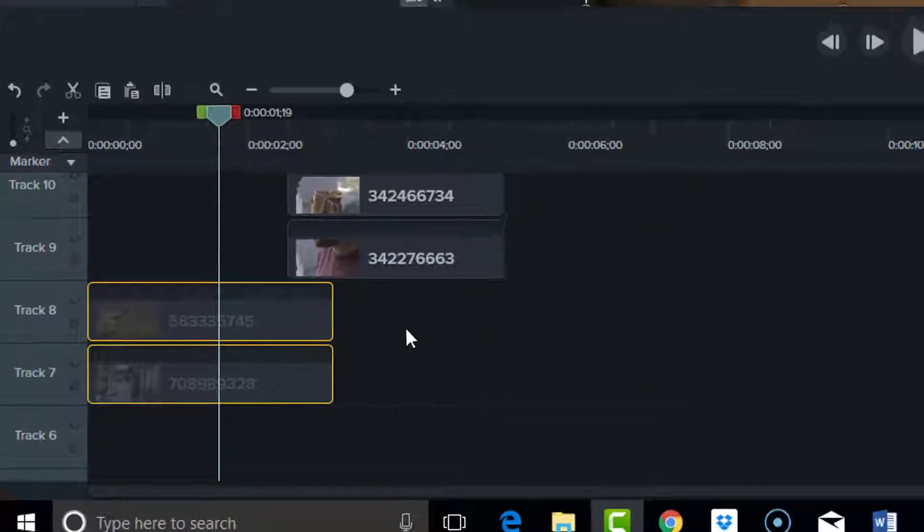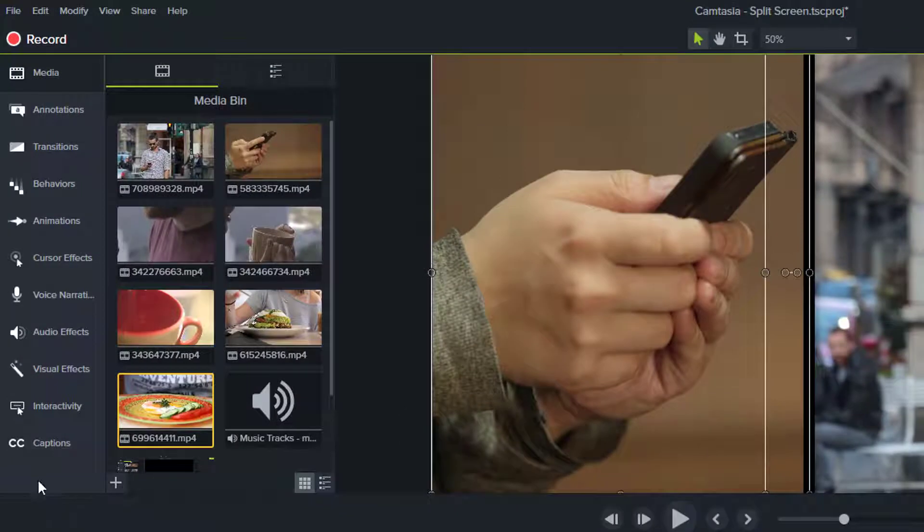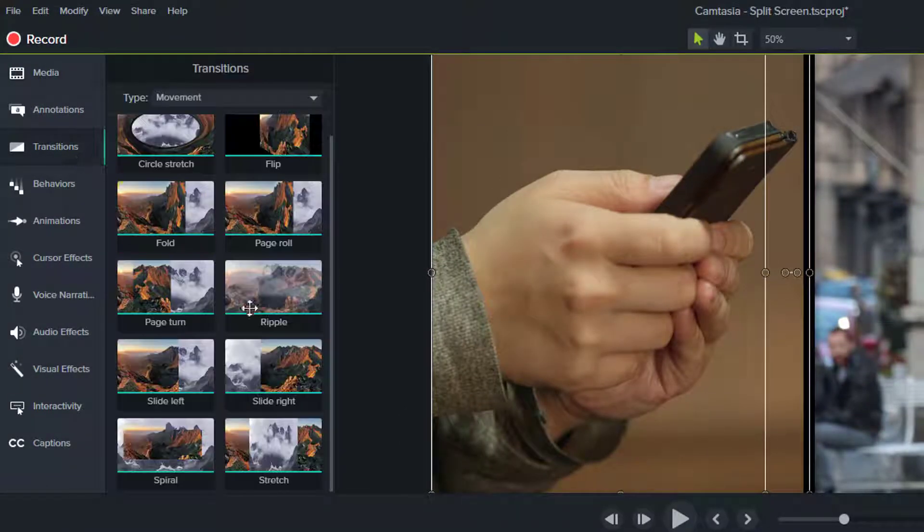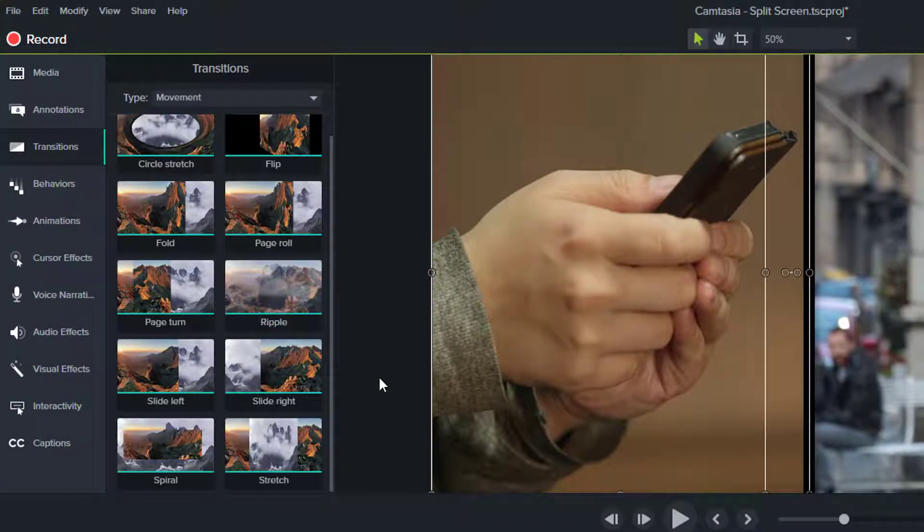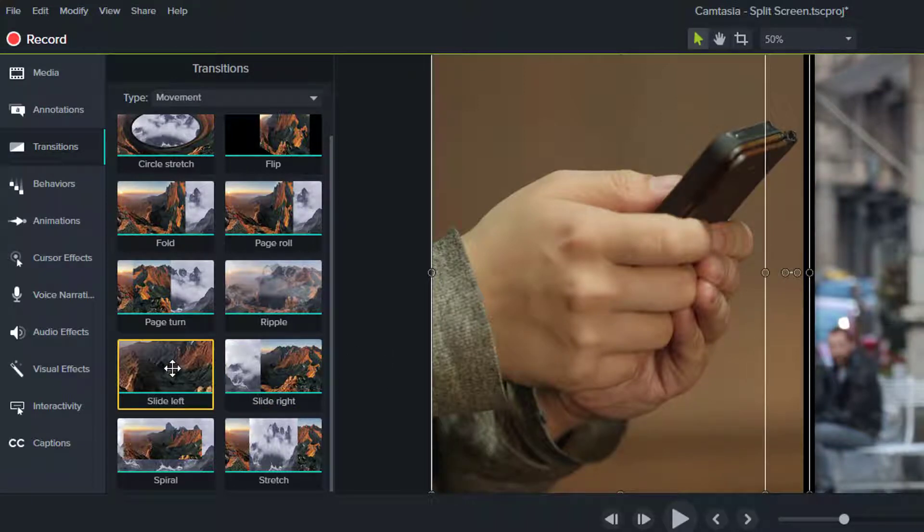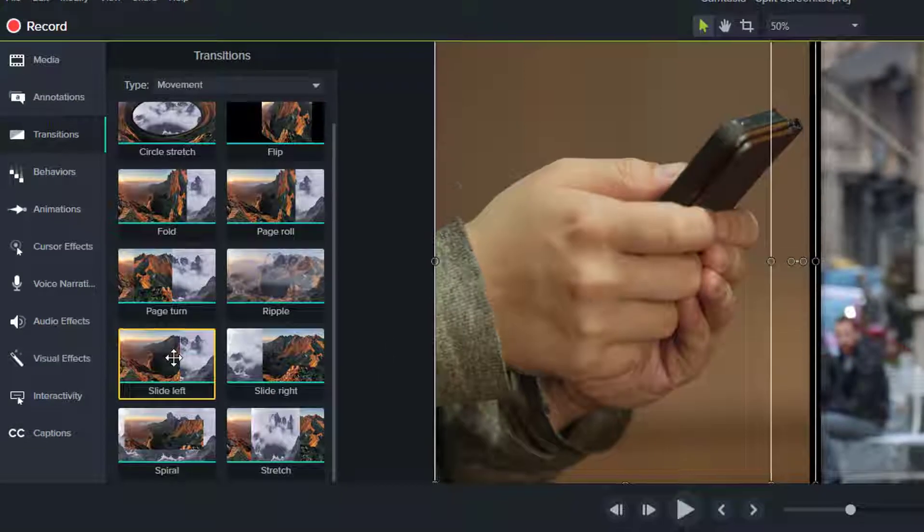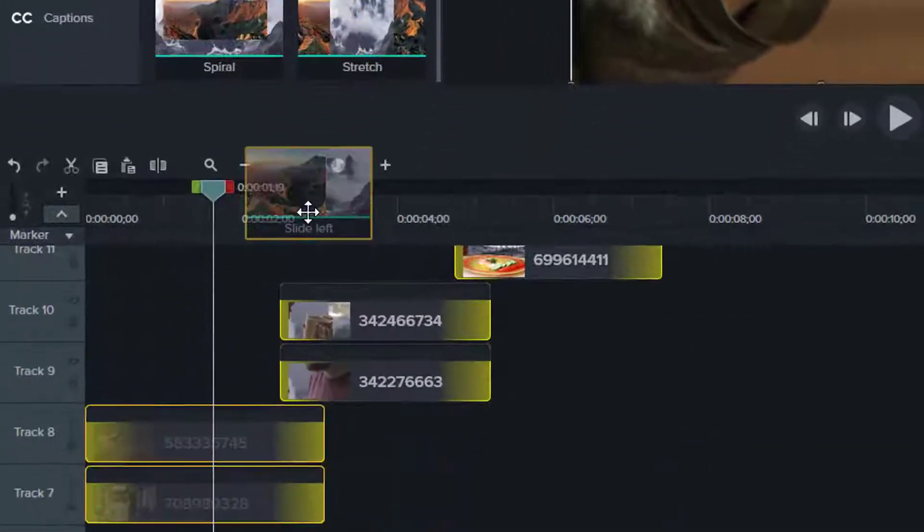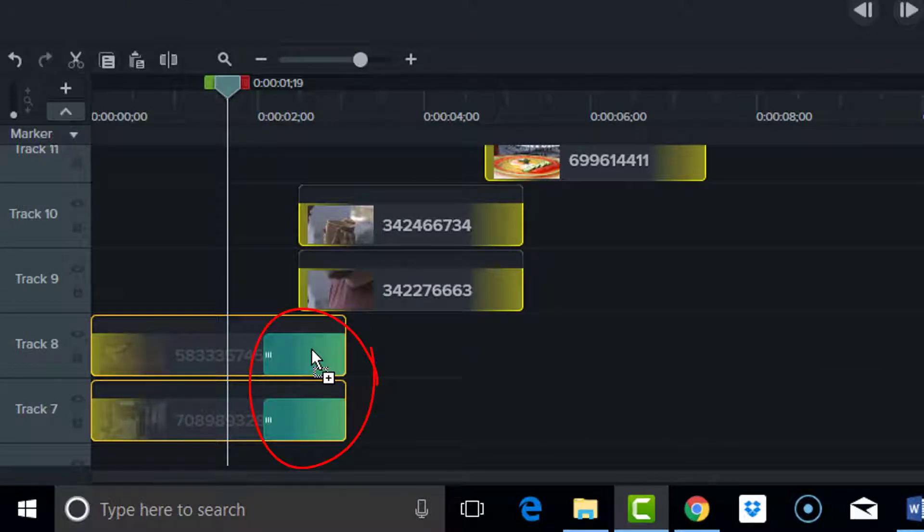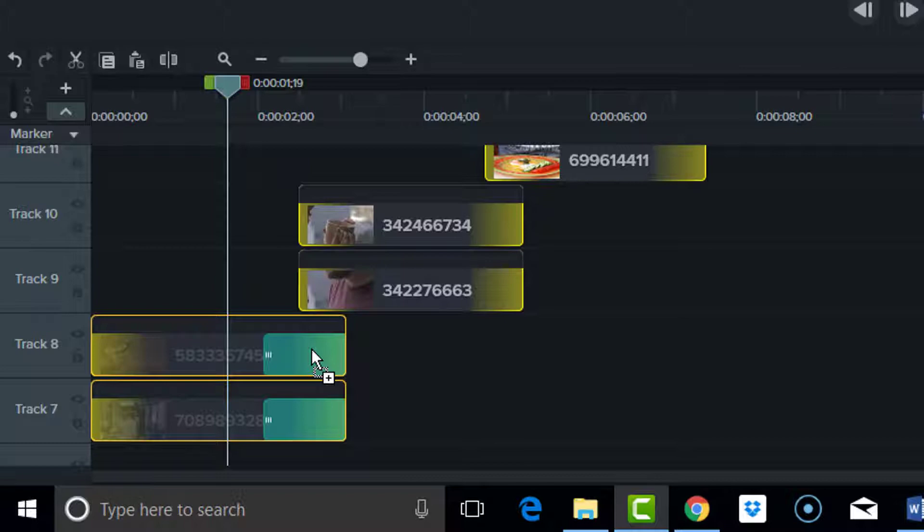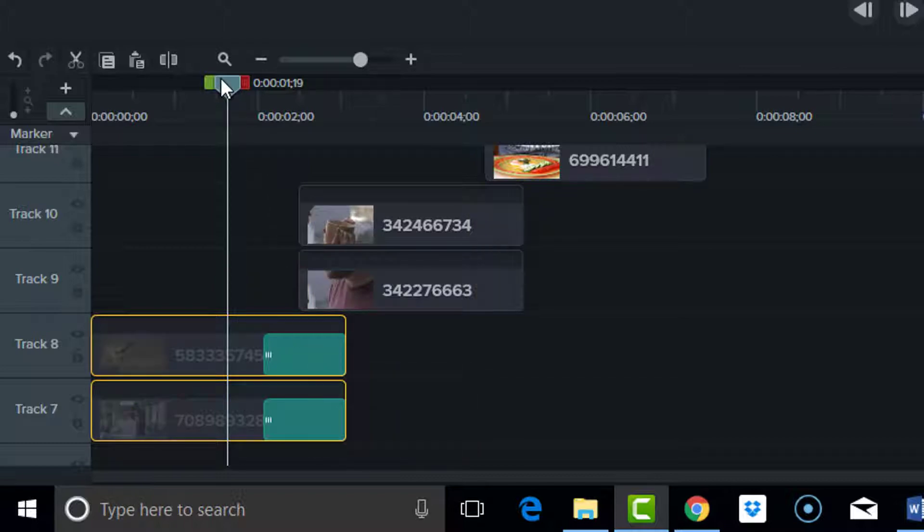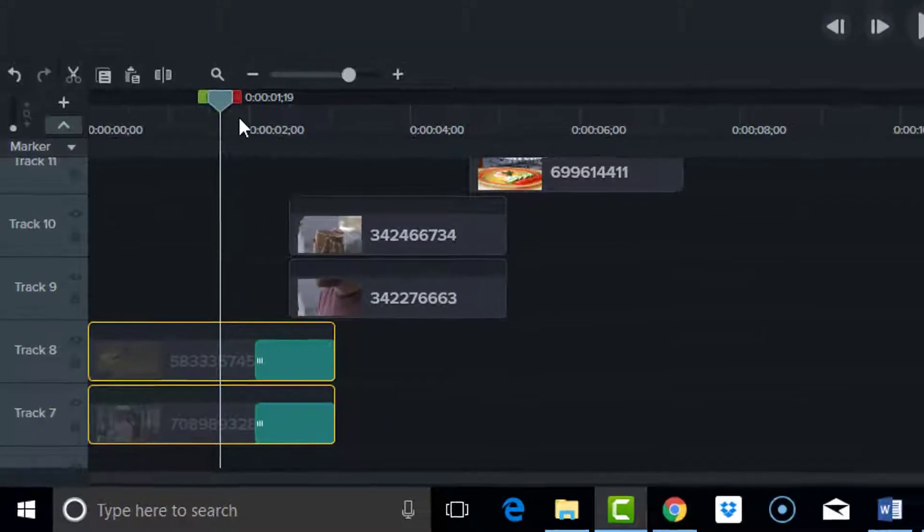So while those two are selected, I'm going to go over to transitions, and I want it to transition left. So I'm going to click and hold slide left and bring it down until I see these two green rectangles. I'll let go there, and that will give me the transition I'm after.